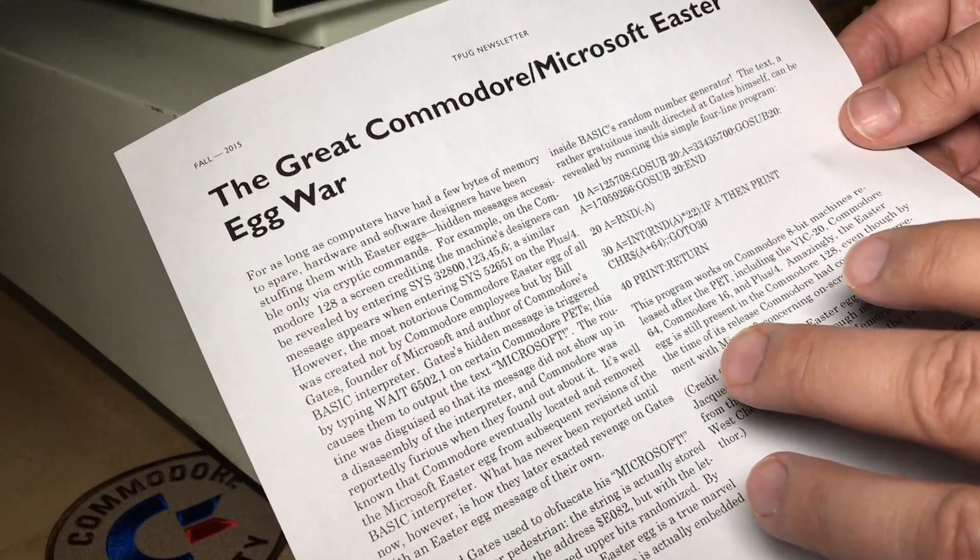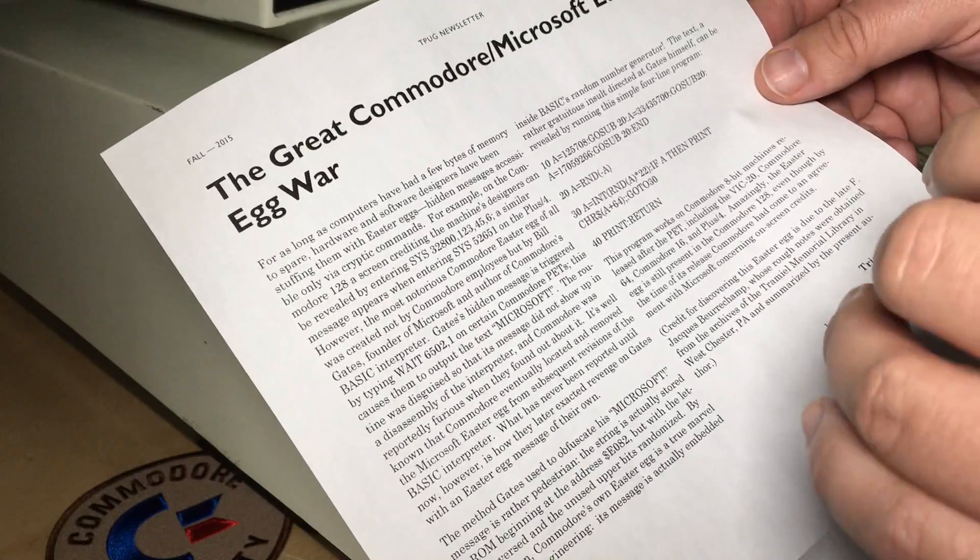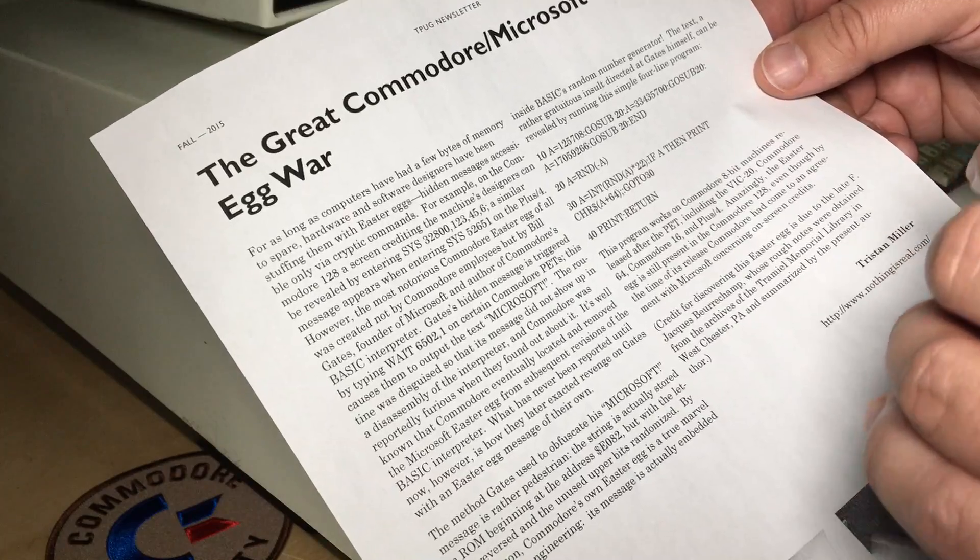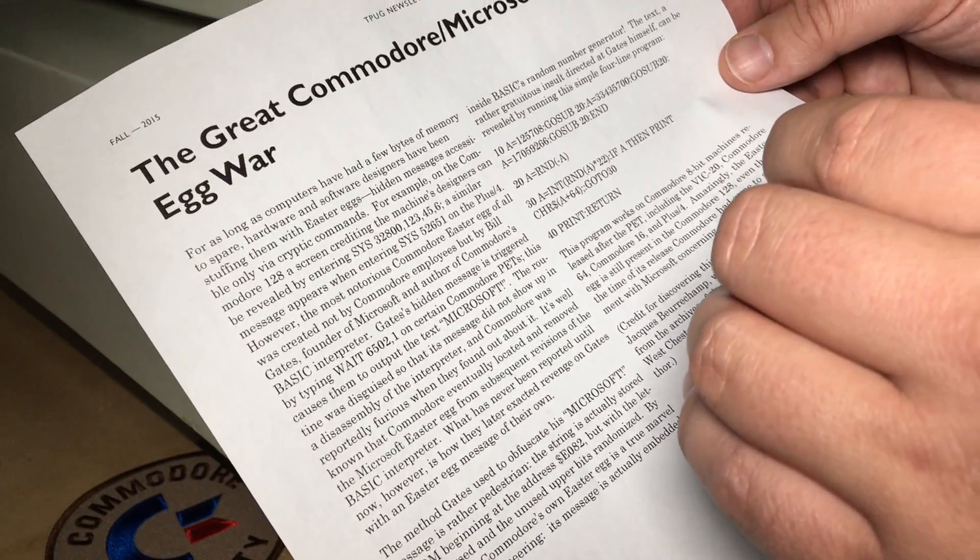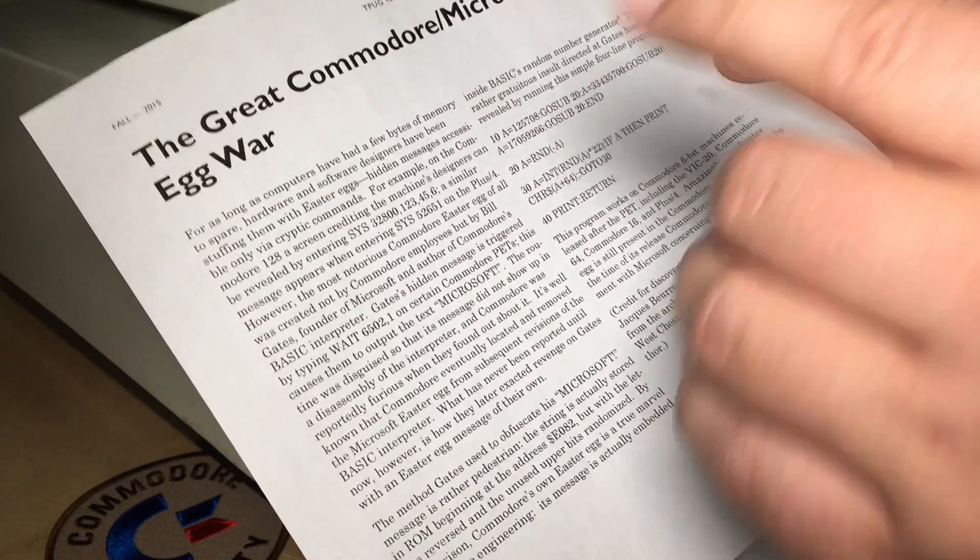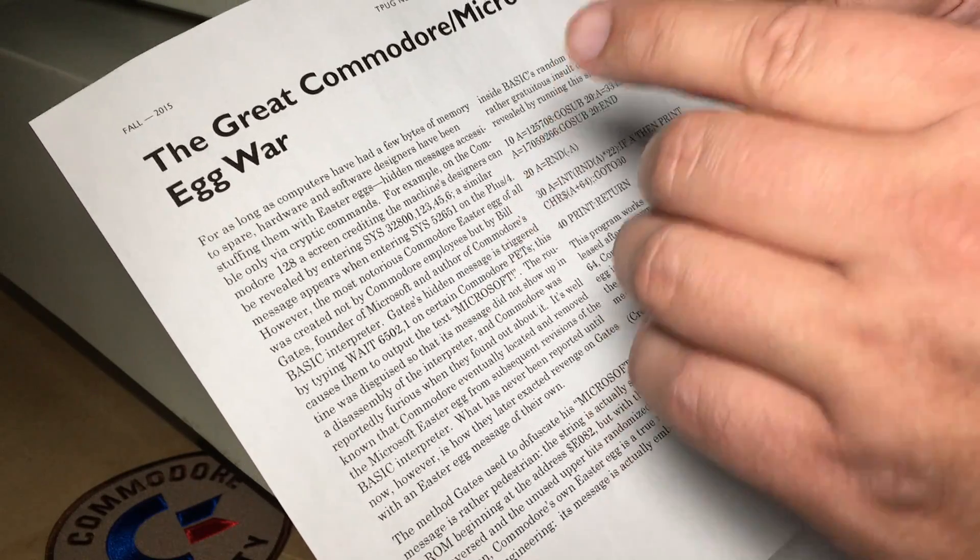And in this article, he talks about a number of Easter eggs, including the famous one from the Commodore 128. I've shown that in a previous episode.